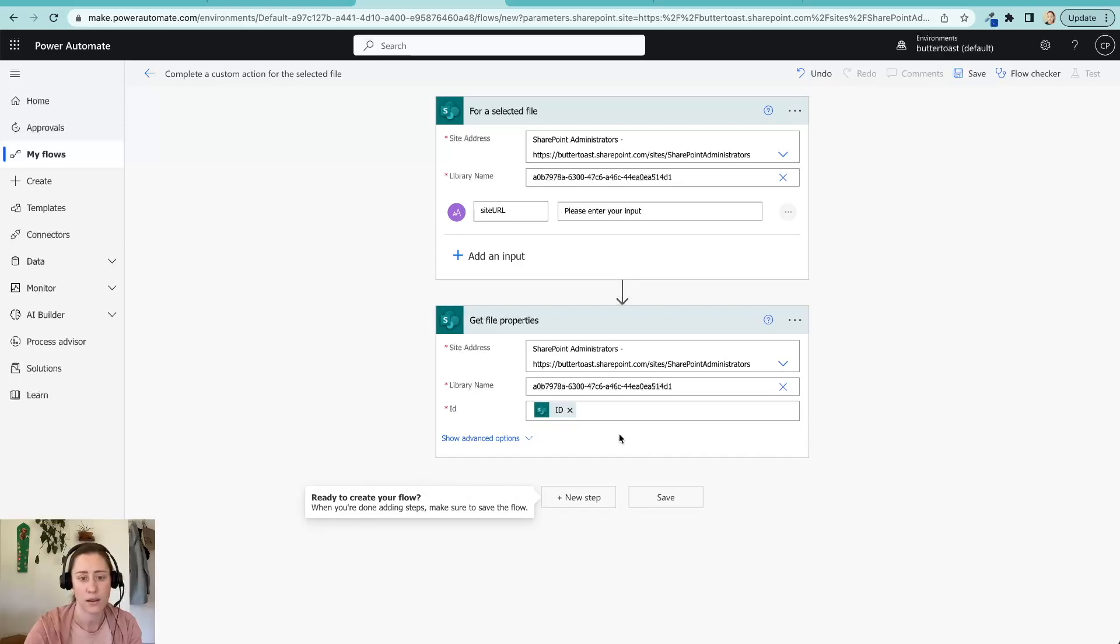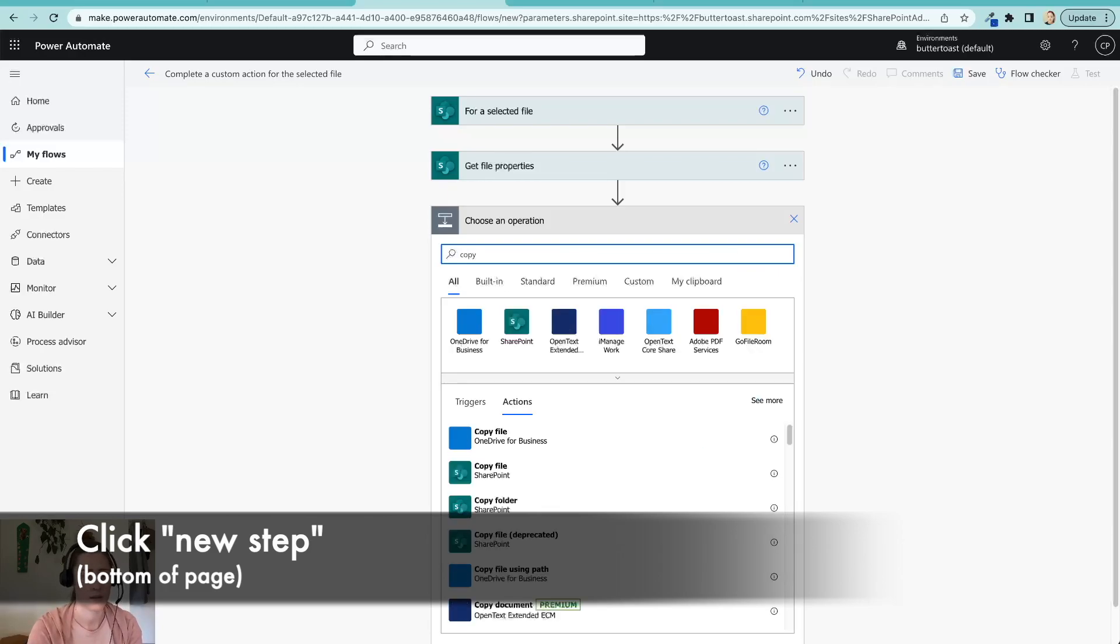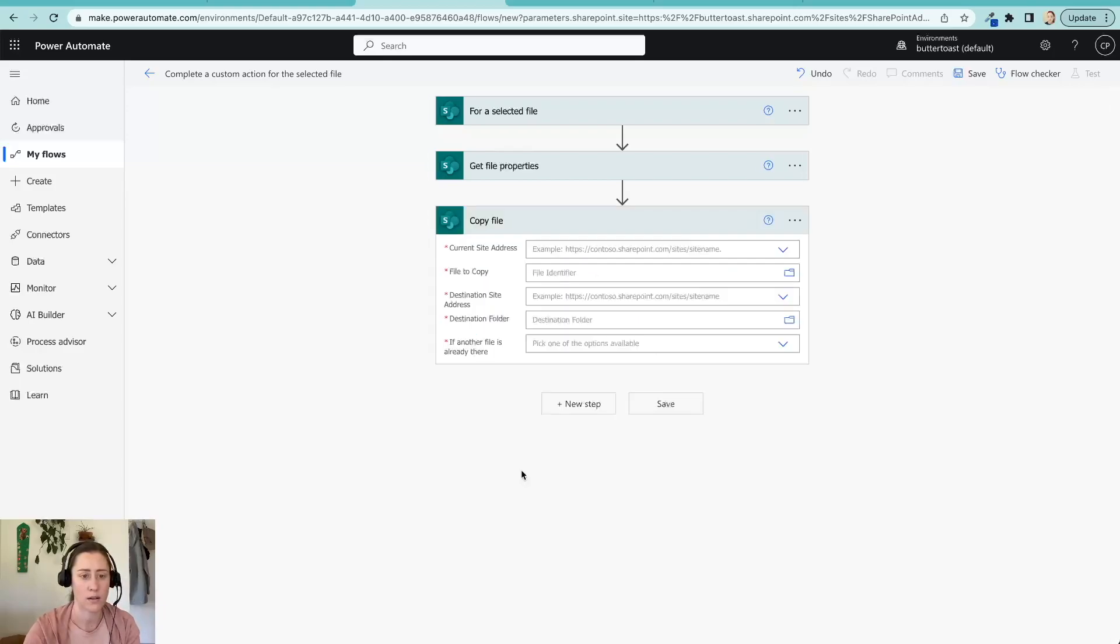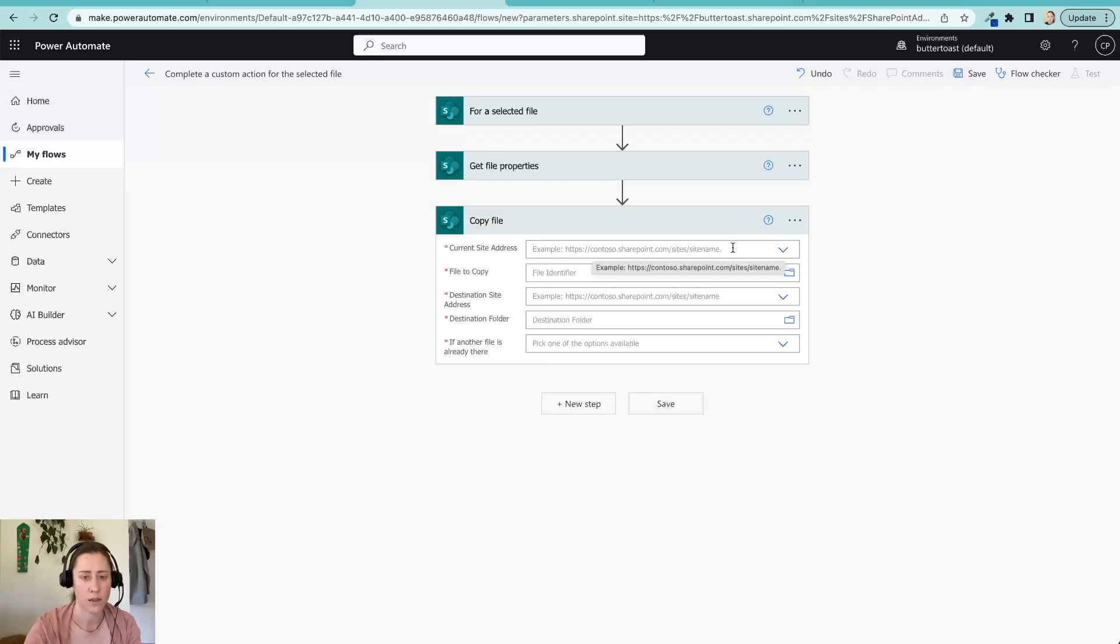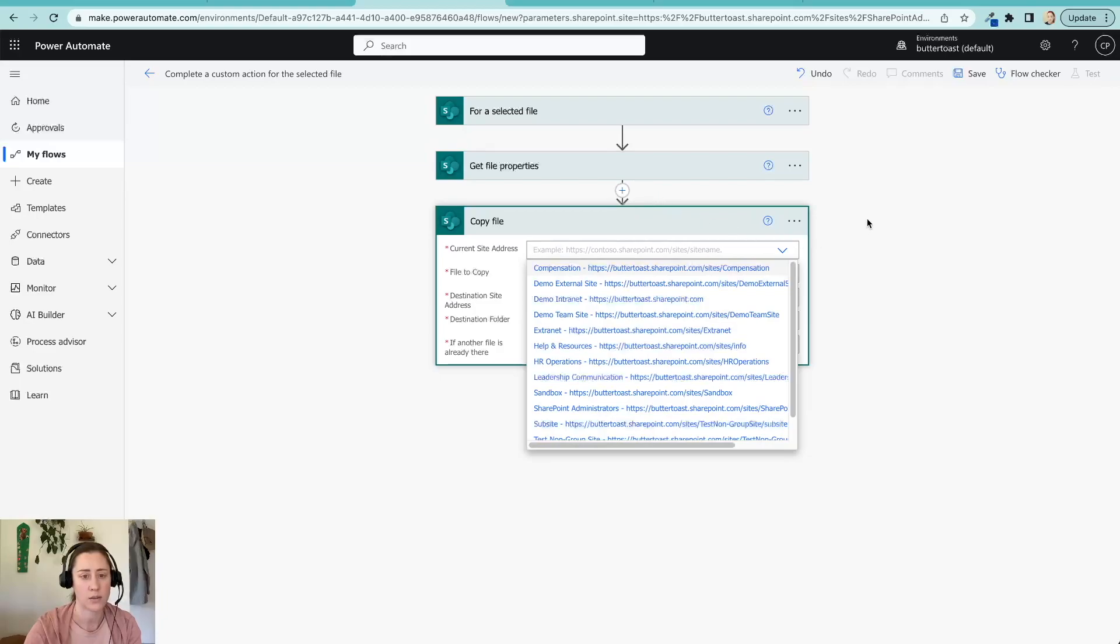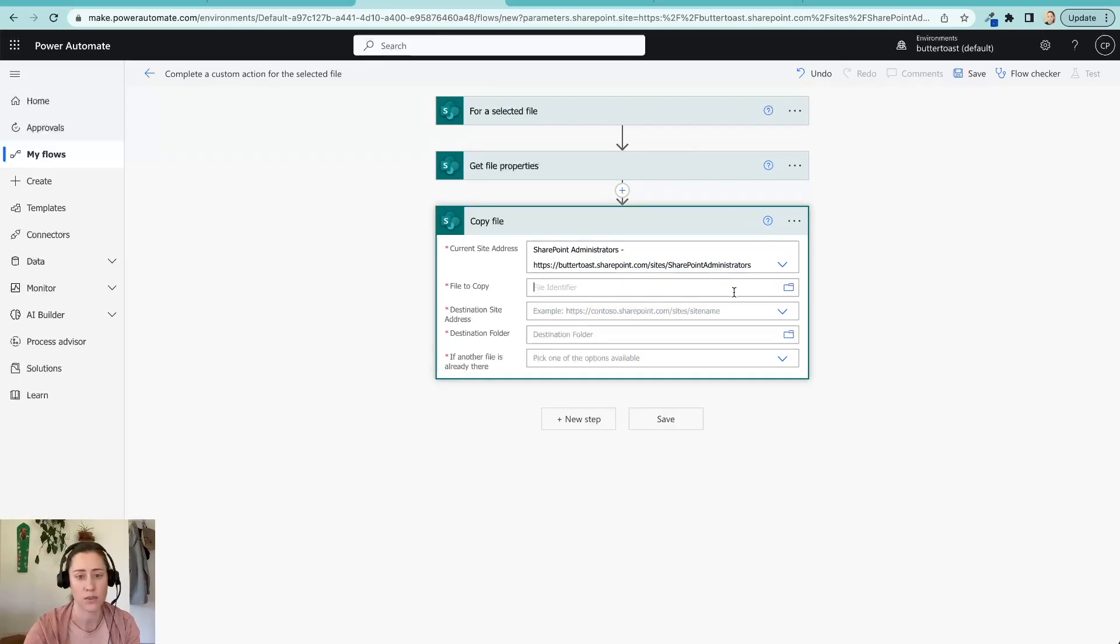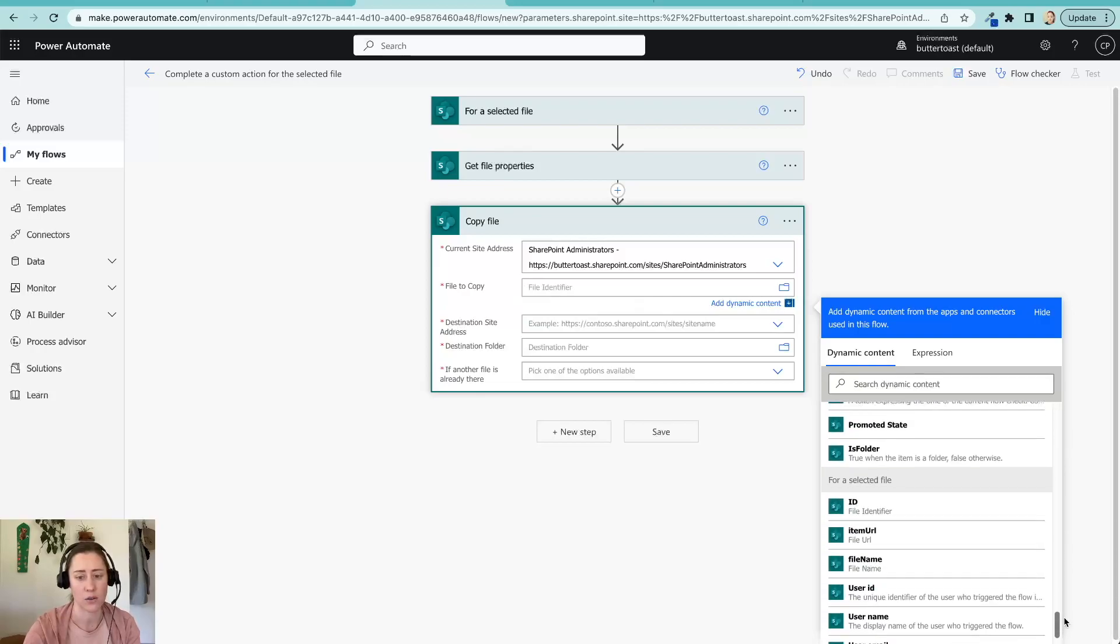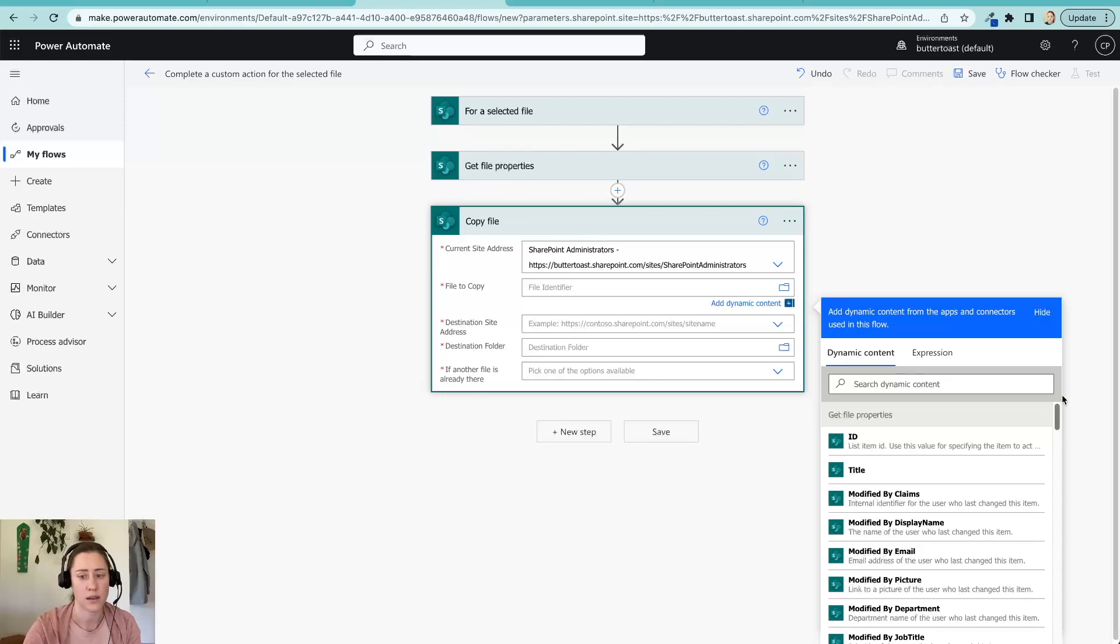And now we are going to get the copy file action, this one right here. And current site address, that is the one that you are moving things from. So in this case, we would just click the site that we are still moving from, put it in three different times, that's cool. And file the copy. So this one, what it wants here is just the filename.aspx. And to get that, there's not a file property card in here that has exactly that on its own.